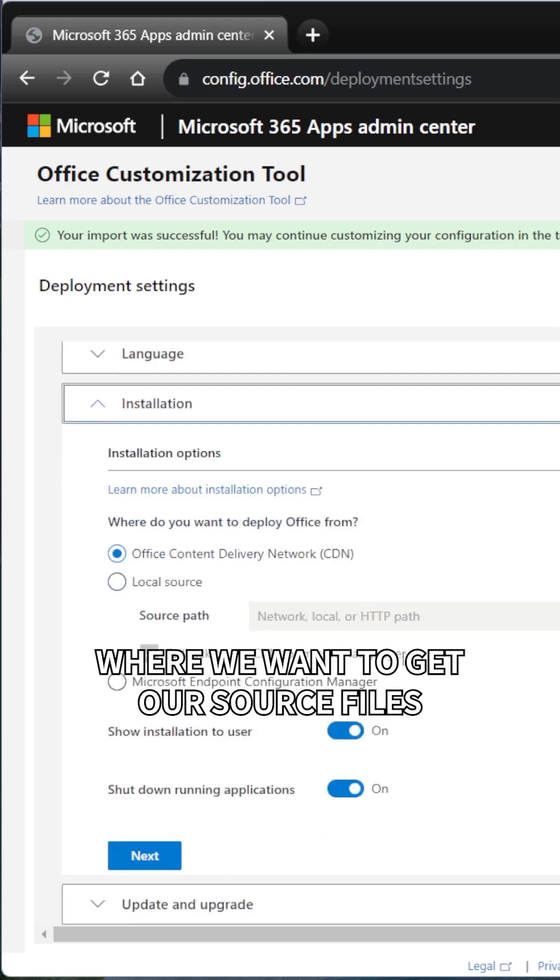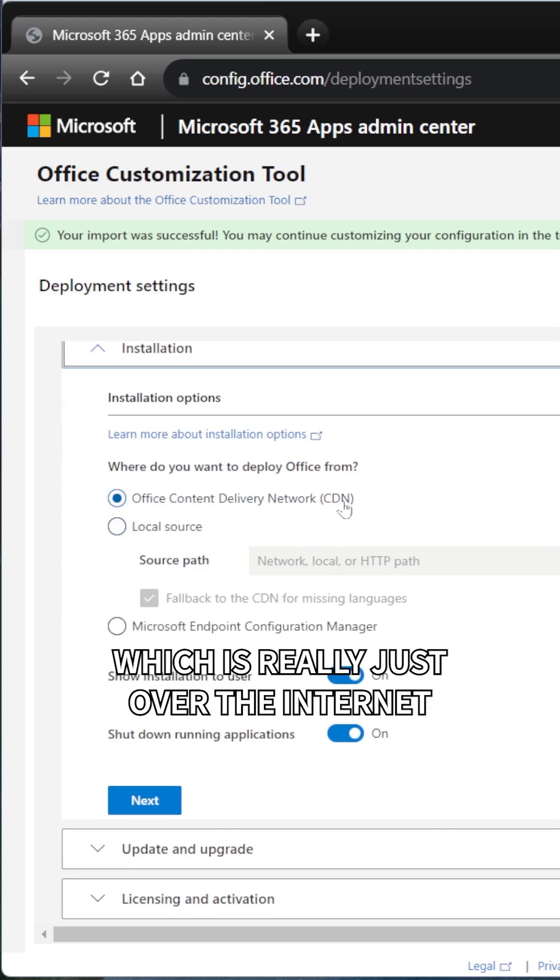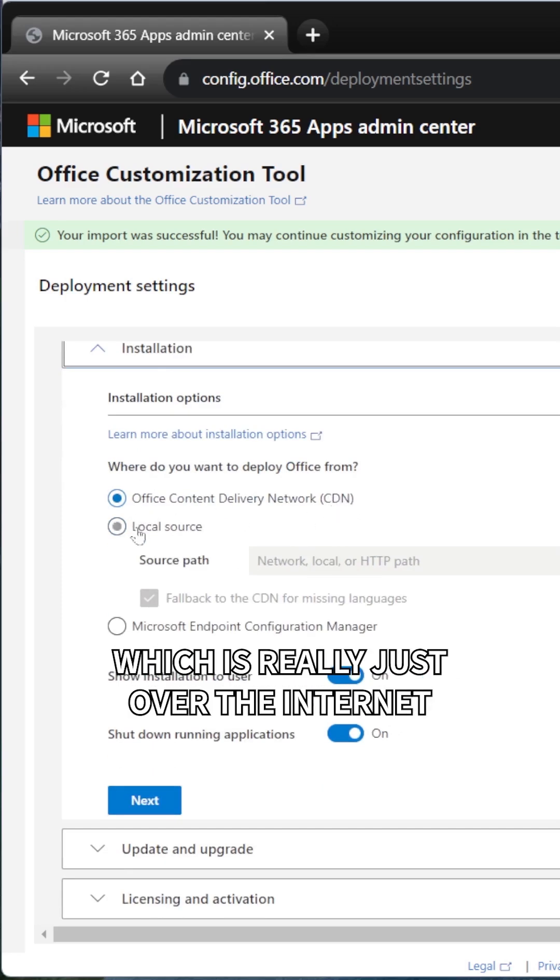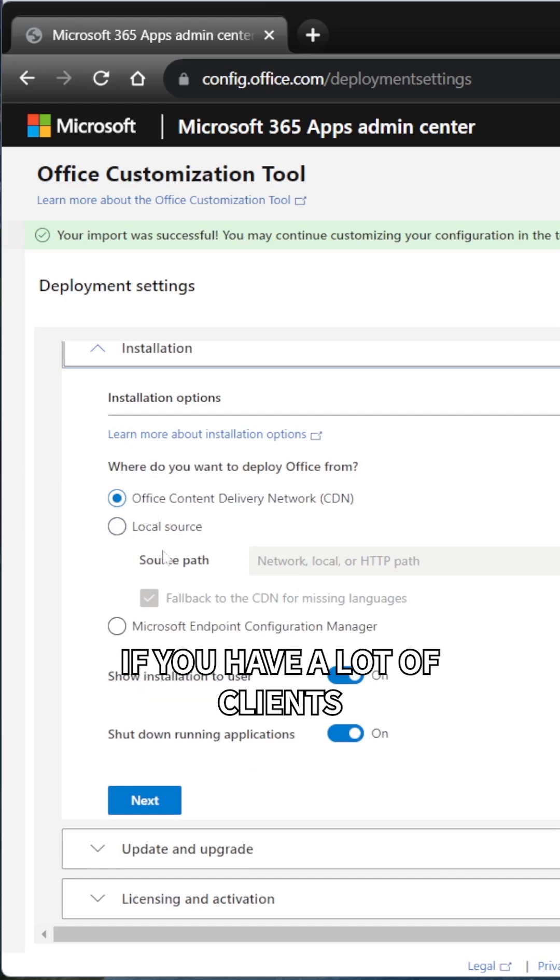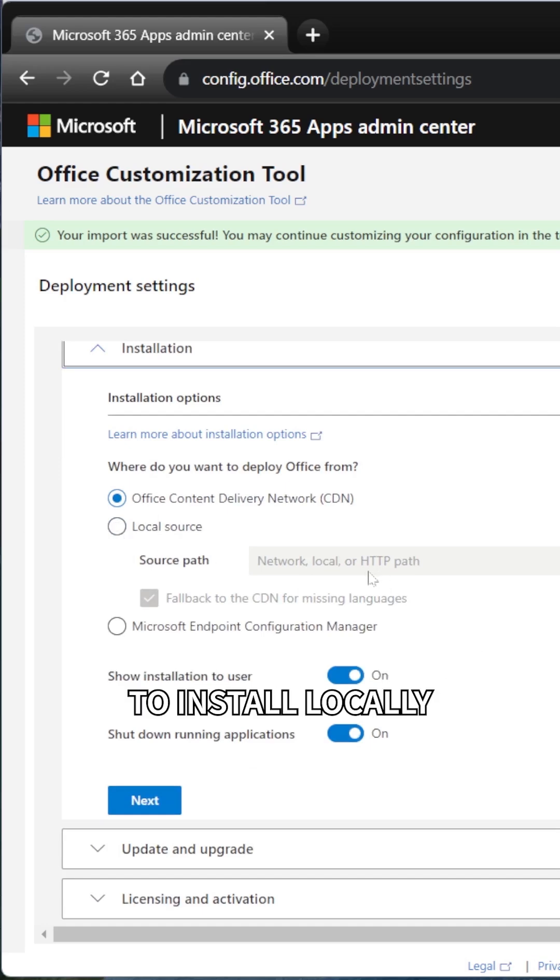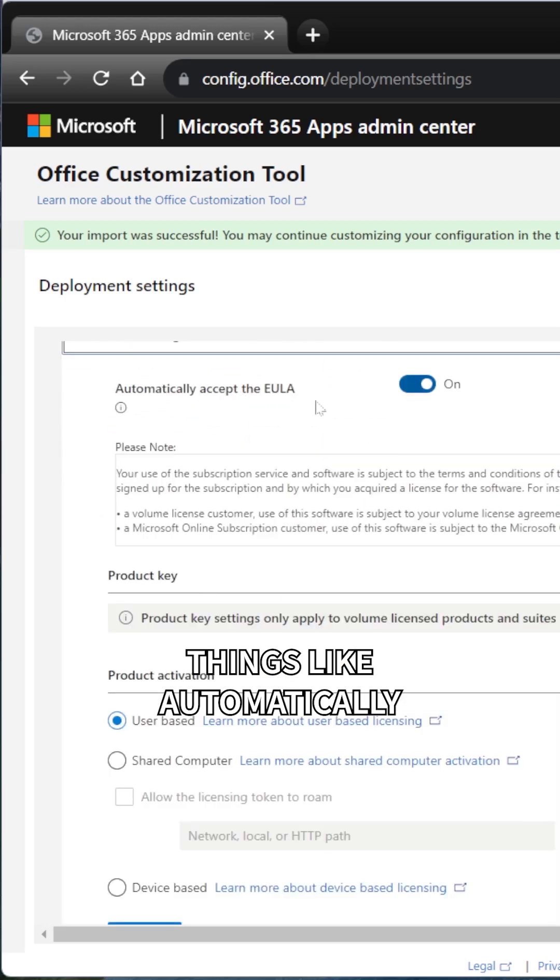Where we want to get our source files from, like the Content Delivery Network, which is really just over the internet, or a local source, which is a better way to go if you have a lot of clients to install locally so they don't use so much internet bandwidth.